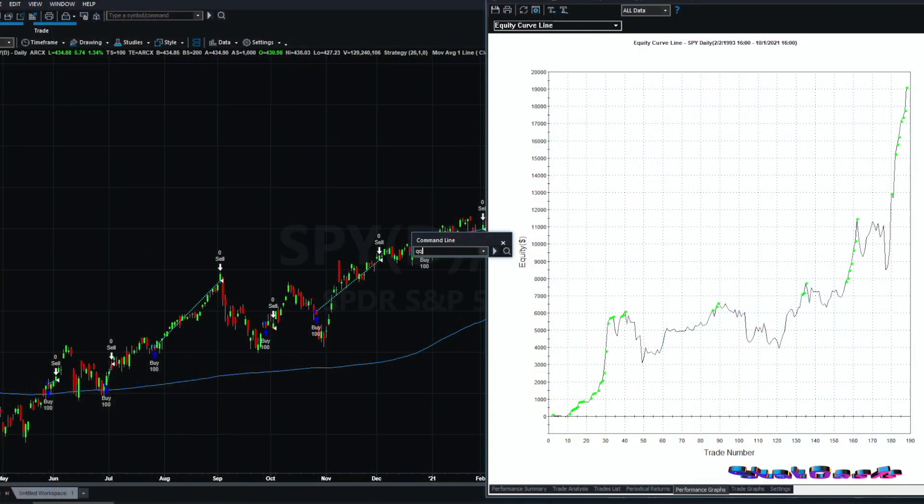There is no profit target and no traditional stop loss here. We exit if price goes below the 200-day moving average, but consider that a catastrophic stop — so if something like COVID happens and price drops 30% in a couple of weeks, you still have some protection.